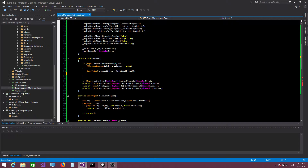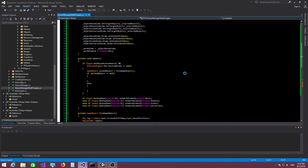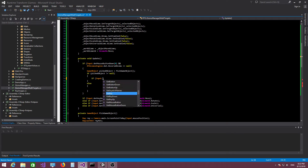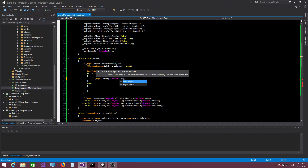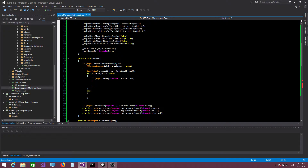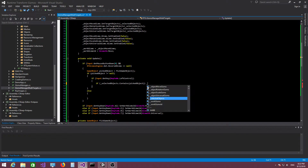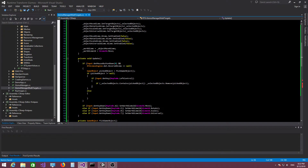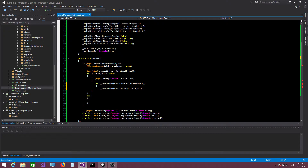Now let's implement our simple selection mechanism. We pick a game object in the scene, and if a game object was picked — meaning it's not null — we handle two cases. First, we check if the Control key is pressed. If it is and the game object is already selected, we remove it from the selection.